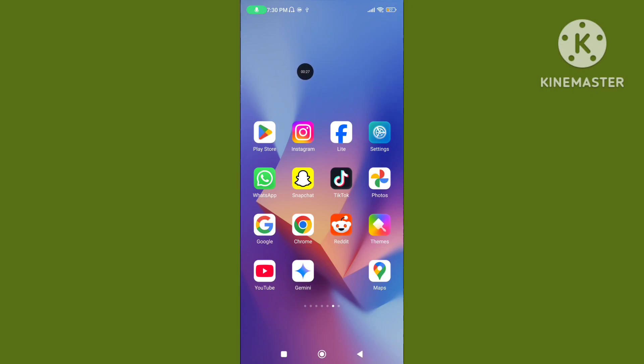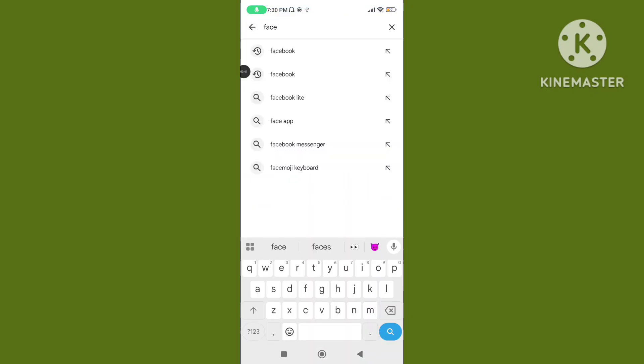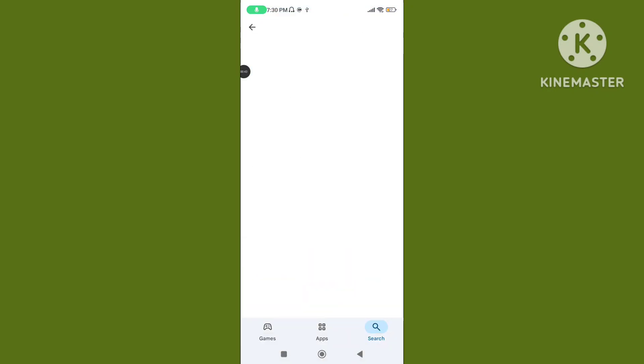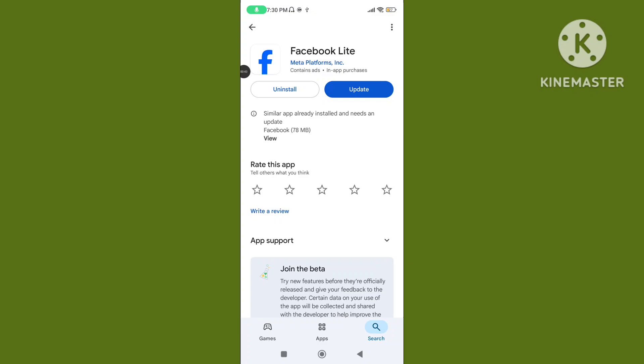Step 1. Open Play Store and update your Facebook Lite app to the latest version. Make sure your Facebook Lite app is updated. If your Facebook Lite app is not updated, then update your Facebook Lite app.